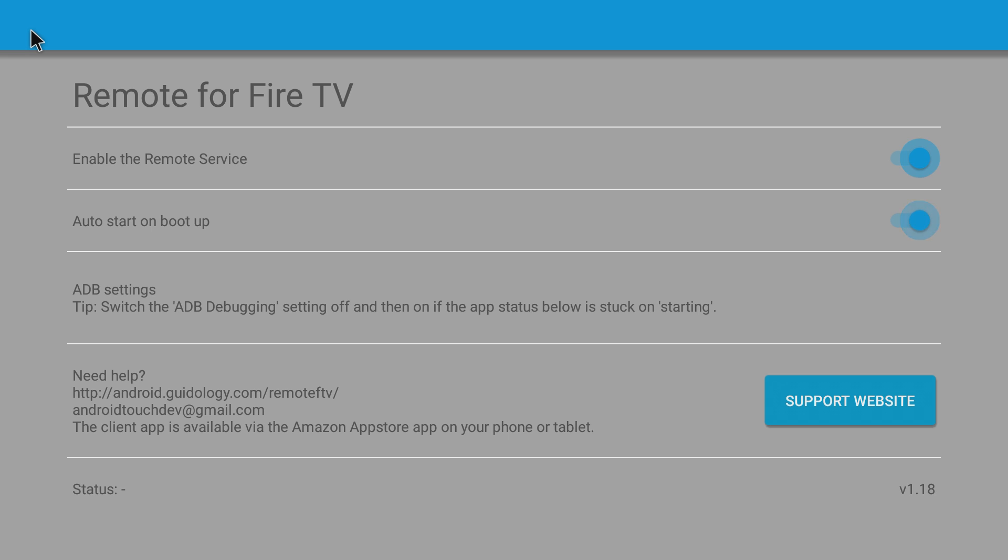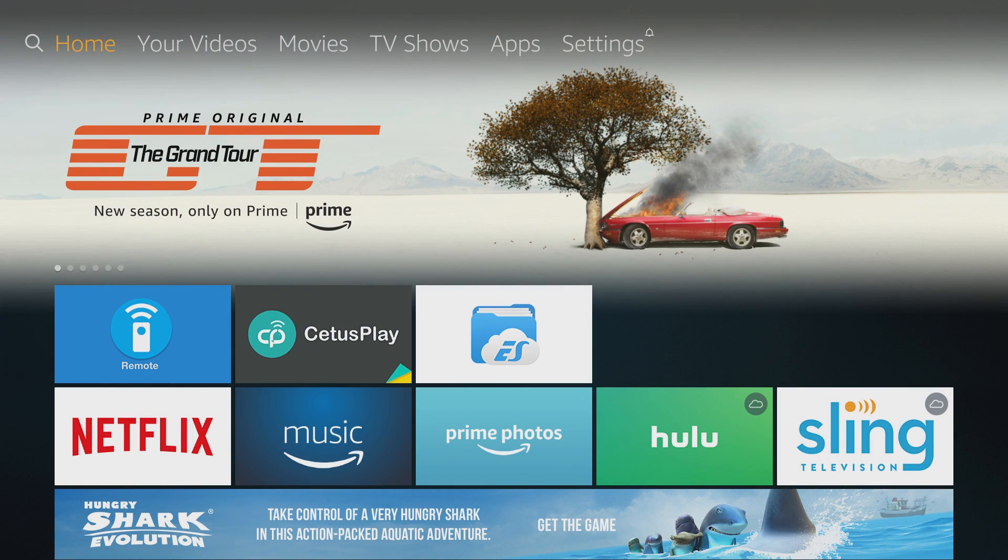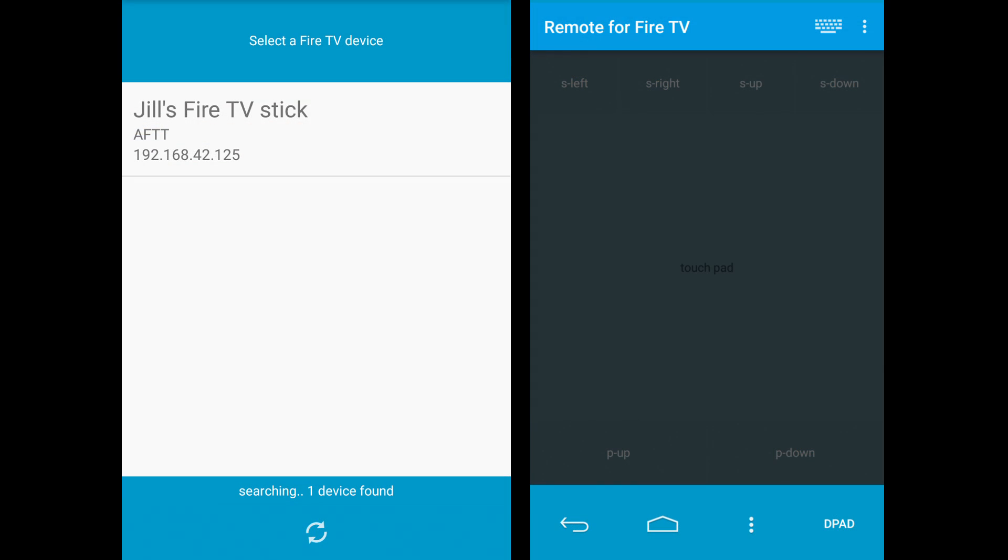Once you've installed the app on your Fire TV, open it and make sure the first item is toggled on and the second to start the app on boot is optional. You should see a status indicator near the bottom that says started. No other action needed here. The app just runs in the background. Make sure the Fire TV Stick and the second Android device are both connected to the same Wi-Fi network. You can then open up the app on your phone and find your Fire TV Stick in the phone or tablet app to connect to it. Here I'll show you a couple screenshots. I don't have actual video of this, but you should be able to figure it out.